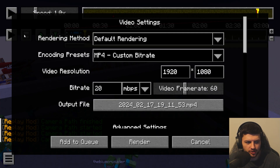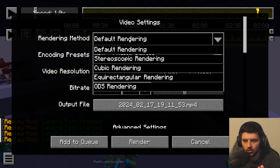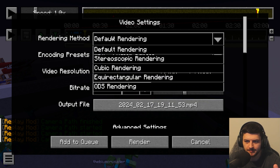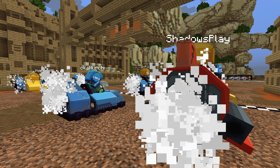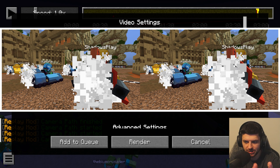When pressing 'Render Camera Path,' the Replay Mod not only renders normal videos but also 360-degree videos, 3D videos, and more. Default rendering renders the video at the specified resolution and is the fastest option. Stereoscopic rendering renders the video as a side-by-side 3D piece usable by different 3D technologies — the image for one eye is half the width of the video.